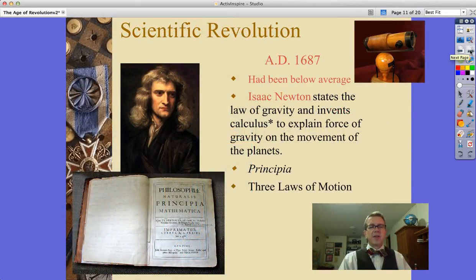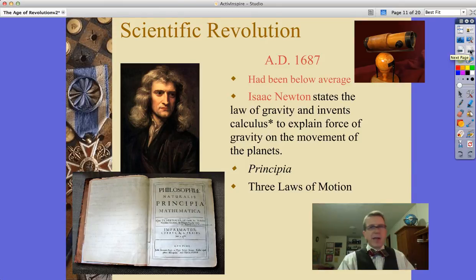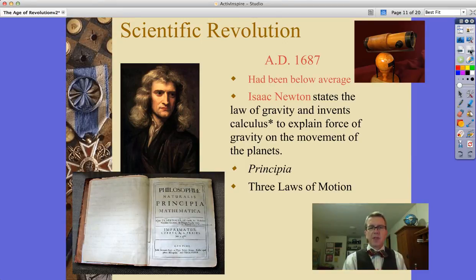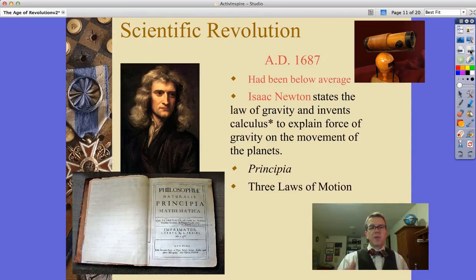Of course, no Scientific Revolution would be complete without Sir Isaac Newton — that below-average Cambridge University student who was steered by one professor towards mathematics. He states a law of gravity and invents calculus to help explain gravity and the movement of the planets. His most important book is the Philosophiae Naturalis Principia Mathematica, or the Principia, along with his three laws of motion.